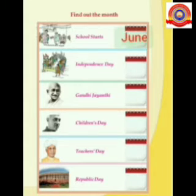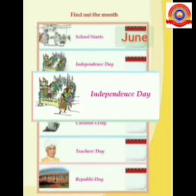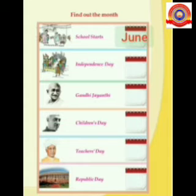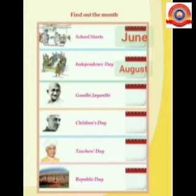My dears, come on, let's see the next one — Independence Day. My dears, can you say in which month we celebrate Independence Day? Yes, on 15th August, we celebrate our Independence Day.